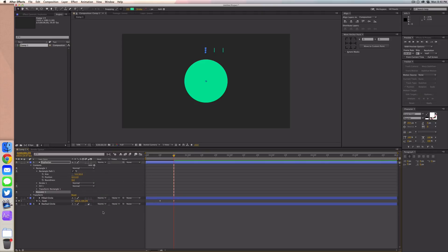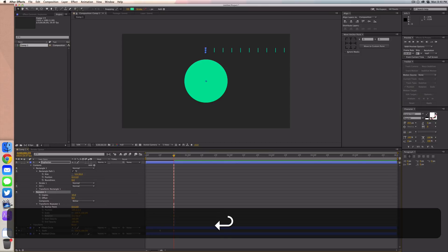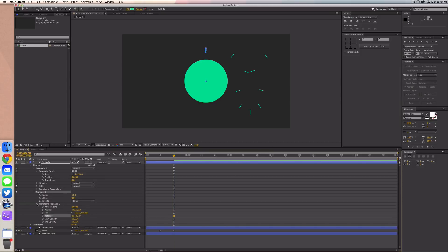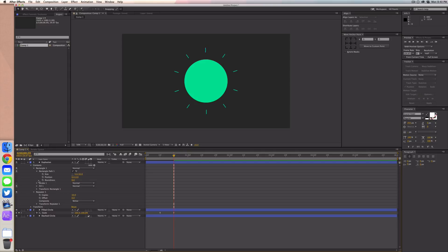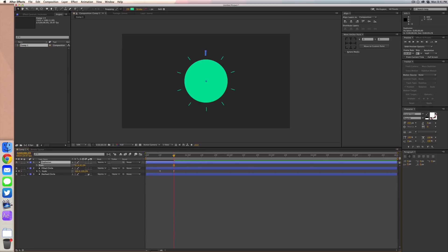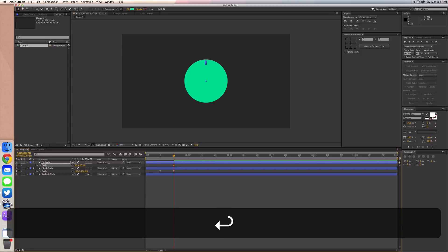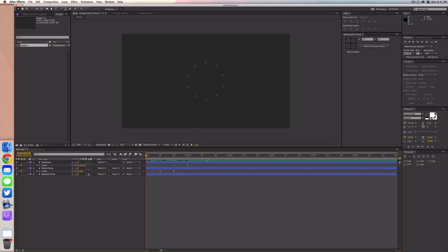Name this layer 'explosion.' Add a repeater, set it to 10 copies, and add a rotation of 36 degrees — it'll look jumbled but don't worry. Set the position to zero. Then select the main explosion layer, press S for scale. We're going to keep this hidden behind the circle, so set a keyframe at around 60% scale. Go to one second or 30 frames and set it to 90% — 100% was too large.